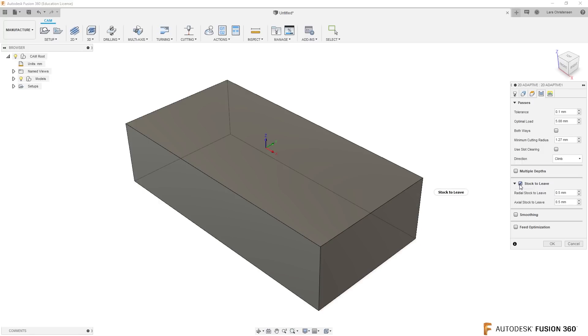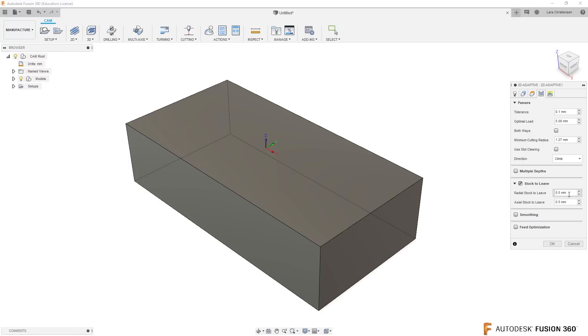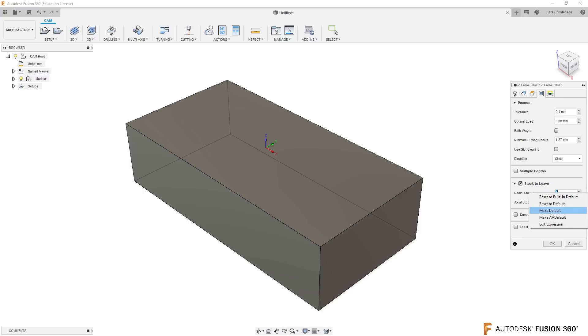So what I would just do is the same thing: make these two zero and then right-click in here and say make default. And then that will do that only for Adaptive.